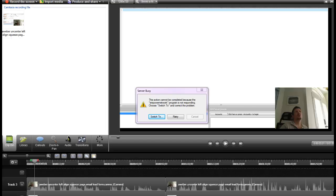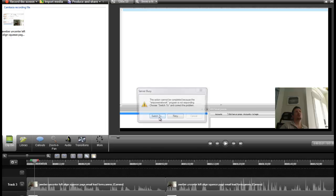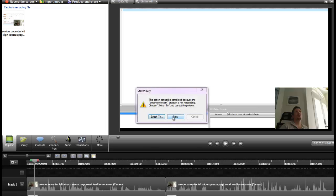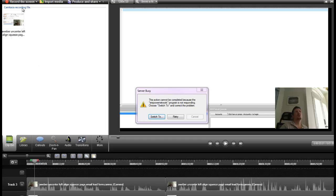So I have a program Camtasia Studio 8. I'm using Windows 7 and I'm getting this error when I try and import an MOV file into Camtasia Recorder.